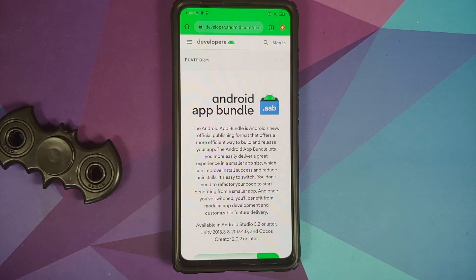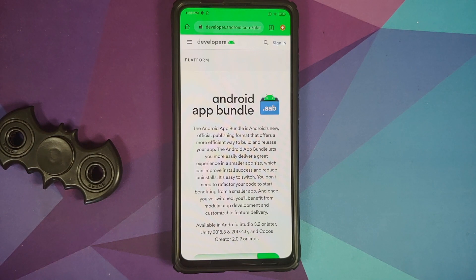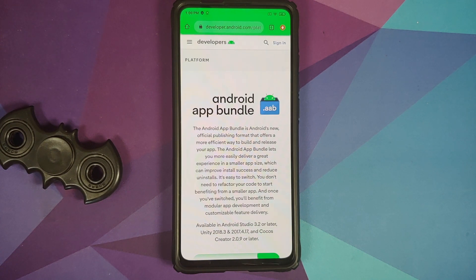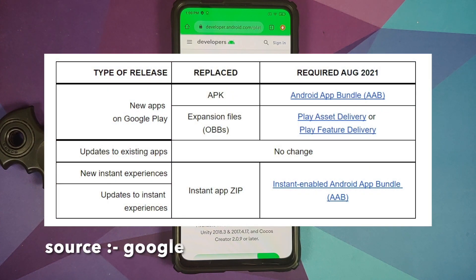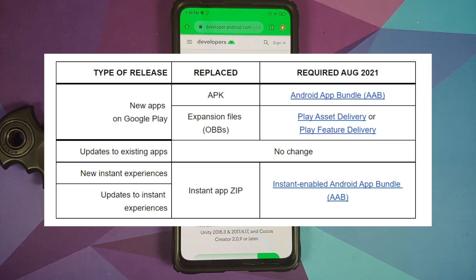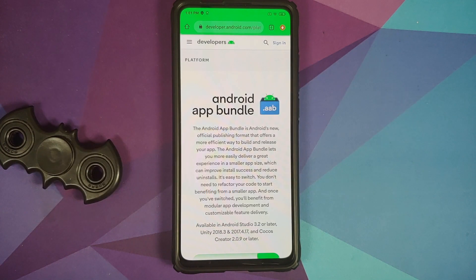Hey peeps, Manji here back with another video. In the last few days we've had articles from major Android blogs about Android App Bundle, and how starting August 1st, 2021, new apps are going to be submitted by developers as Android App Bundle. That has created some questions amongst viewers who like to sideload APKs — so that is the topic we're addressing in this video. Android App Bundle, or AAB, is applicable for only new apps submitted to the Google Play Store after August 1st, 2021.